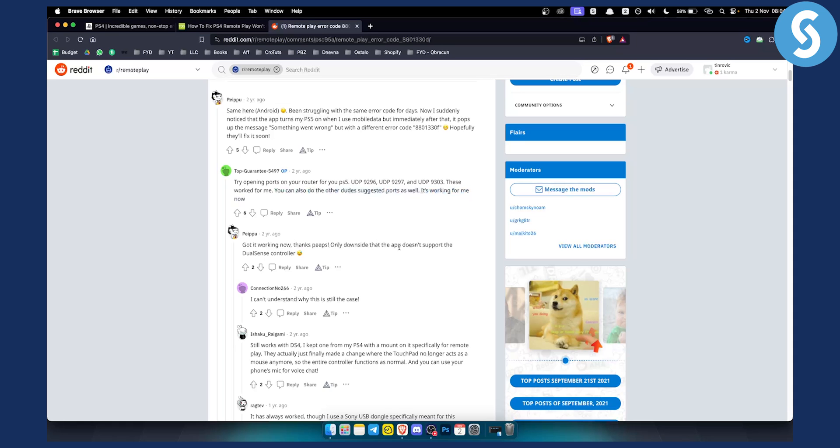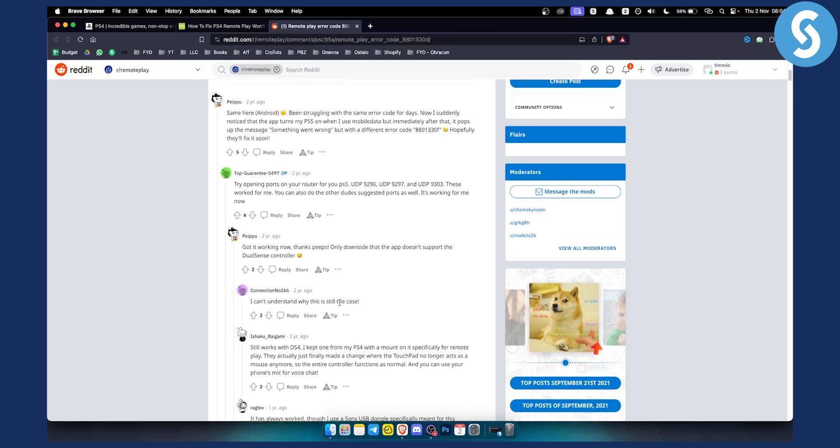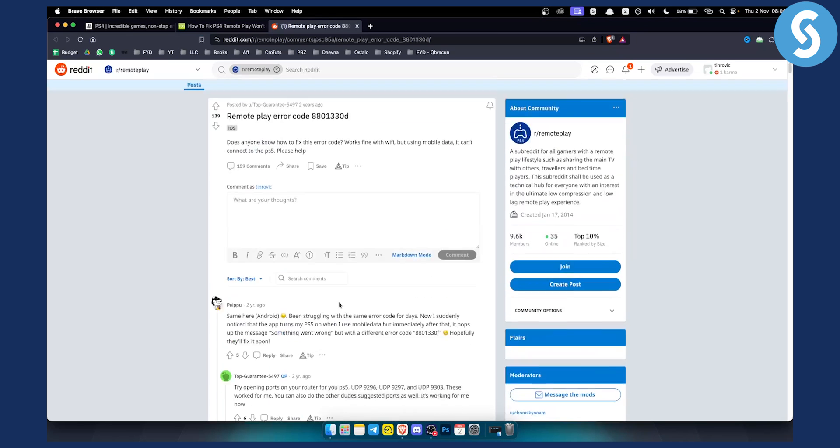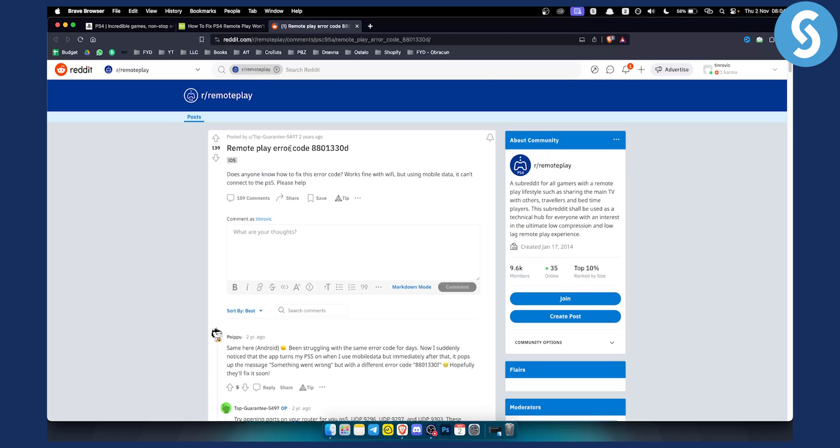Only downside that the app doesn't support the DualSense controller. And as you can see it still works for the DS4 right here but this is pretty much the article.